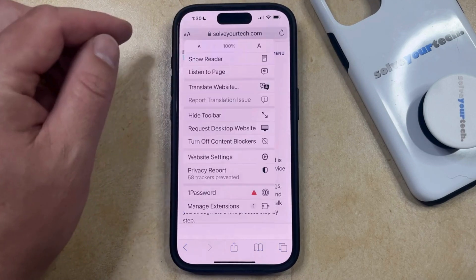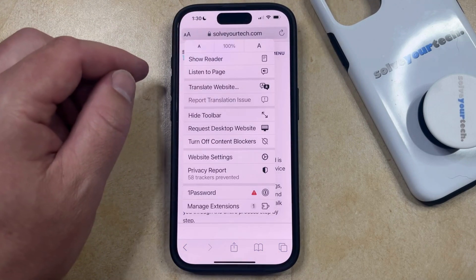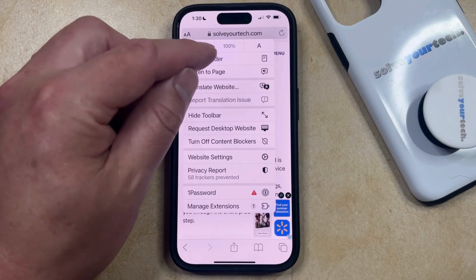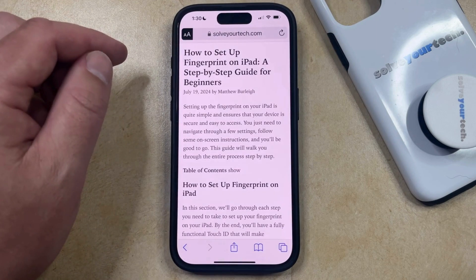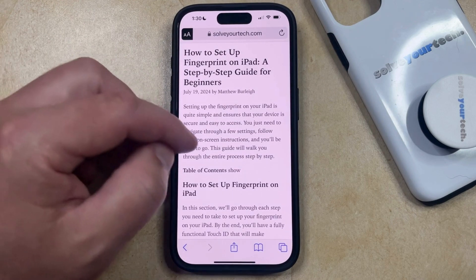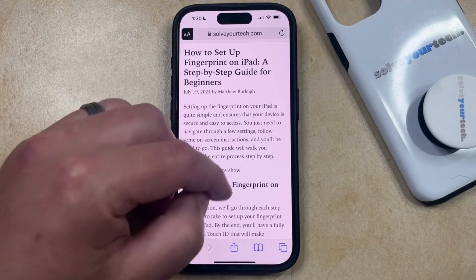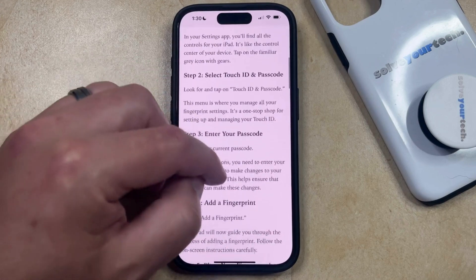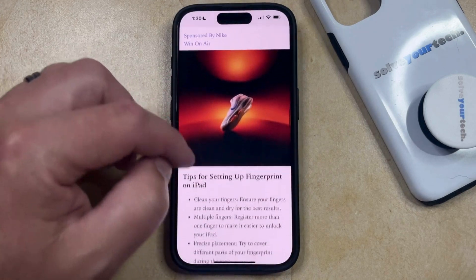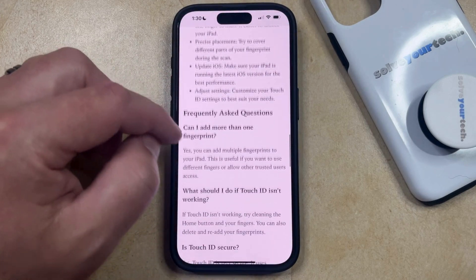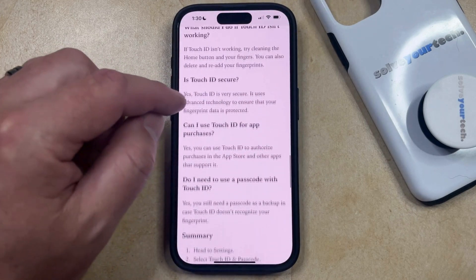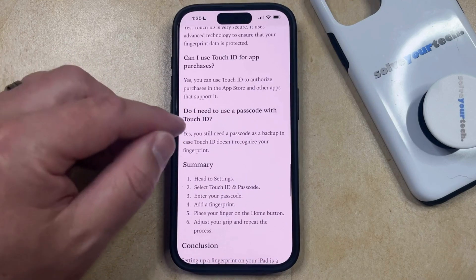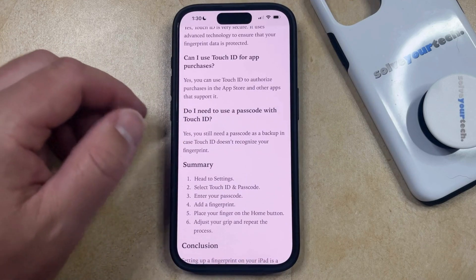Tap on that and then you can select the Show Reader option from this menu. That's going to switch you to reader mode where you're going to see that the web page should now just display text and images and remove many of the other distractions that you would otherwise encounter on the web page if it was in the standard mode.